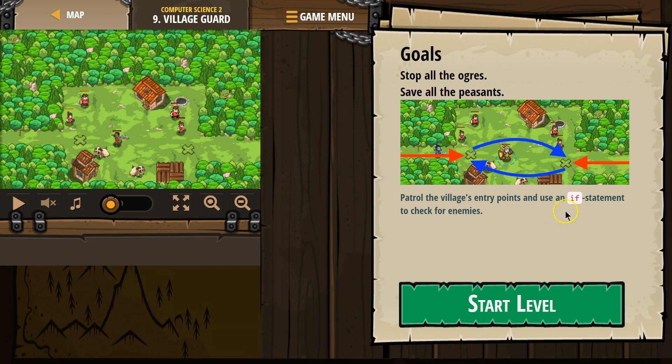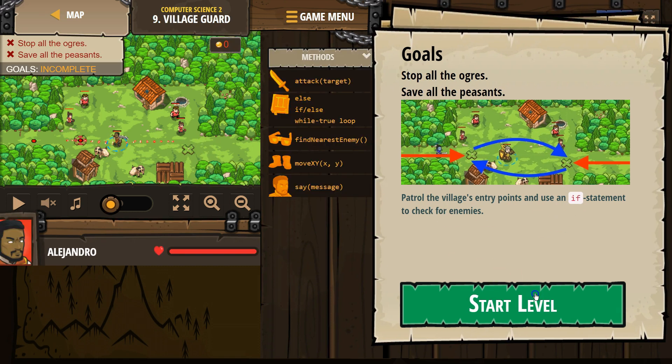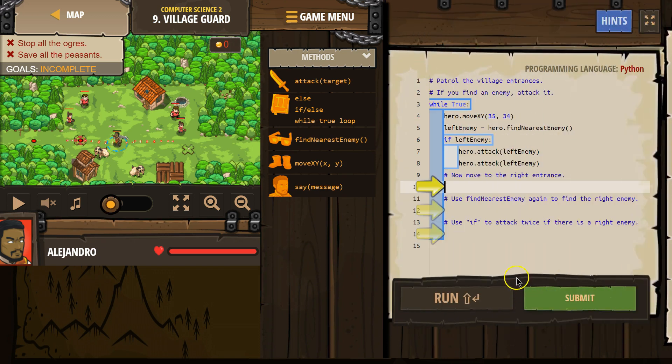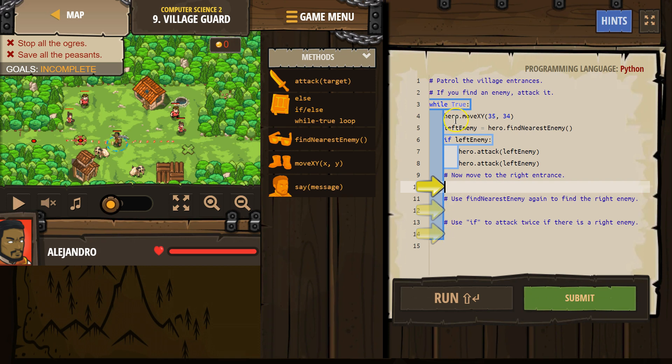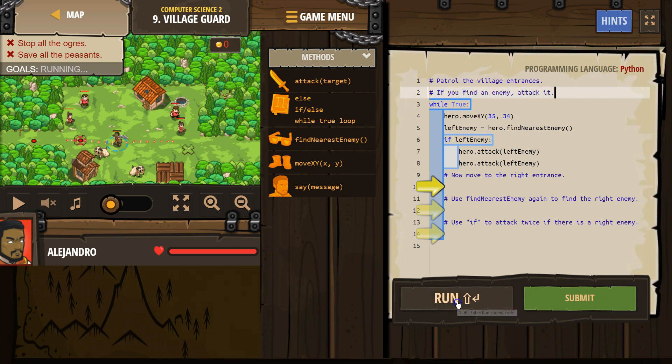Awesome, alright, so if statement, yep, we're going to check for enemies, got it. Patrol the village entrances, okay, so everything in our while true loop repeats forever. Comments are for us, the code is skipped over when we hit run, the computer ignores it. Alright, I want to see what this does so far, I'm going to hit run.